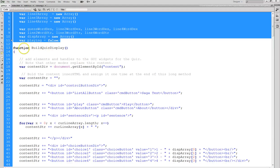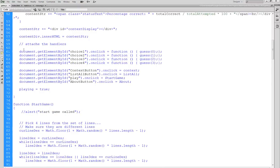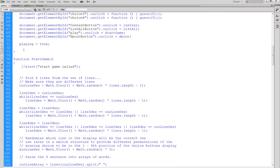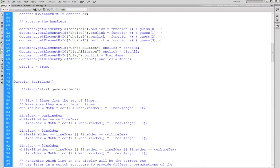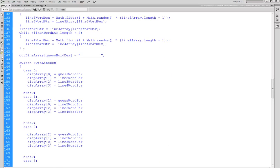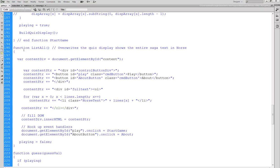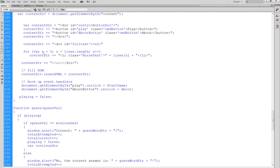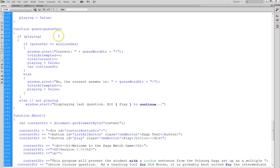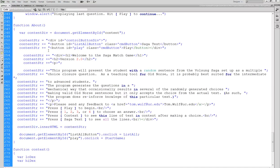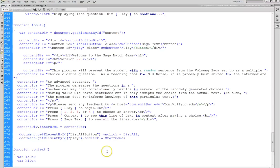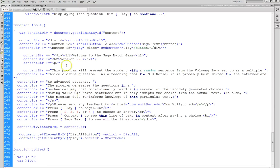Then we have a series of functions, and again the functions are not run, they're simply compiled. We have build the quiz display, and then start the game, and then we come on down here and we have the list all. That's a function that basically shows the entire saga and shows the line that you're learning in context there. Because there's no information already in the HTML, it's real simple, there's almost no content here. This program is generating that as we go. You can see here that we've got a lot of markup in the JavaScript code.